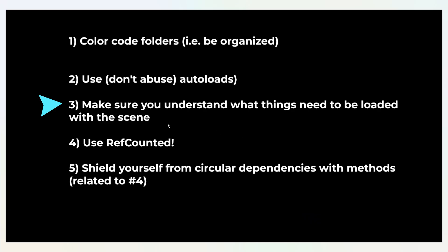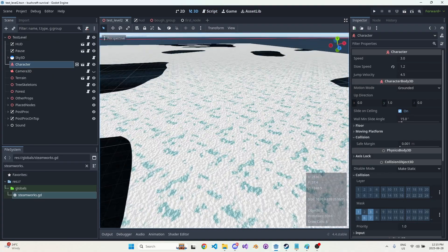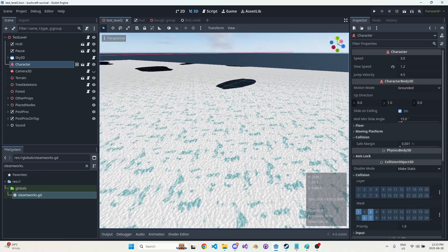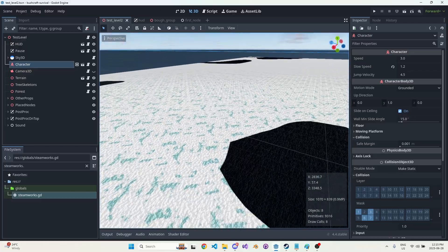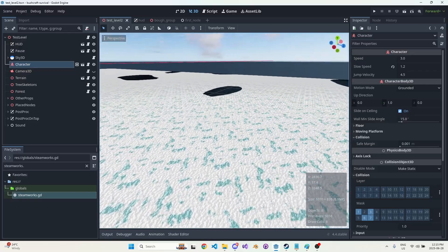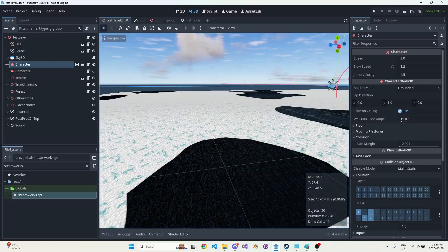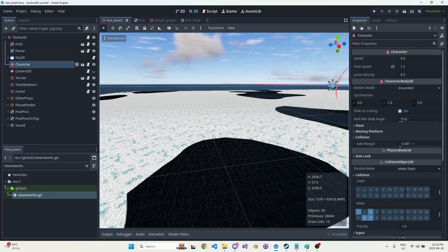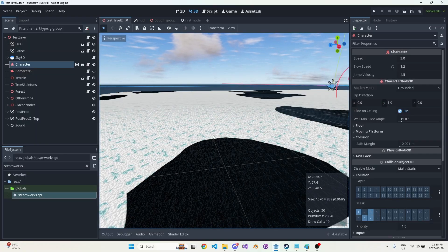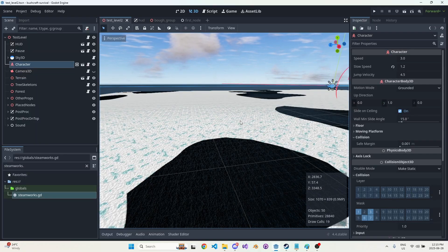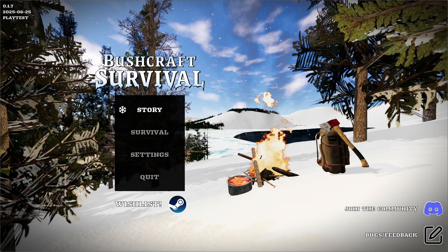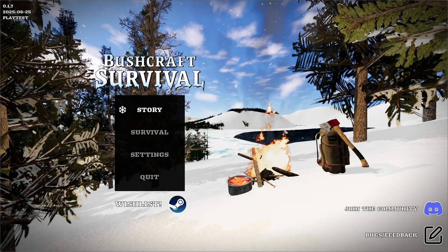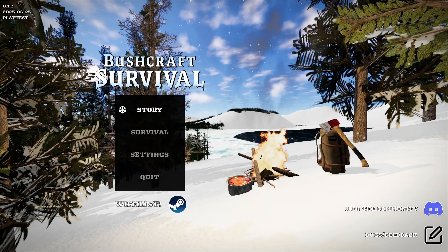So this does bring me to point number three: make sure you understand what things need to be loaded with the scene. This one is also something that I think just takes time to understand. We can kind of see the terrain here. If you think about how the terrain works in my game, there's kind of two ways that I want to generate the terrain, and possibly three. Right now on the title screen, so let me just boot that up. So this is the title screen and you can see that we've loaded the terrain here.